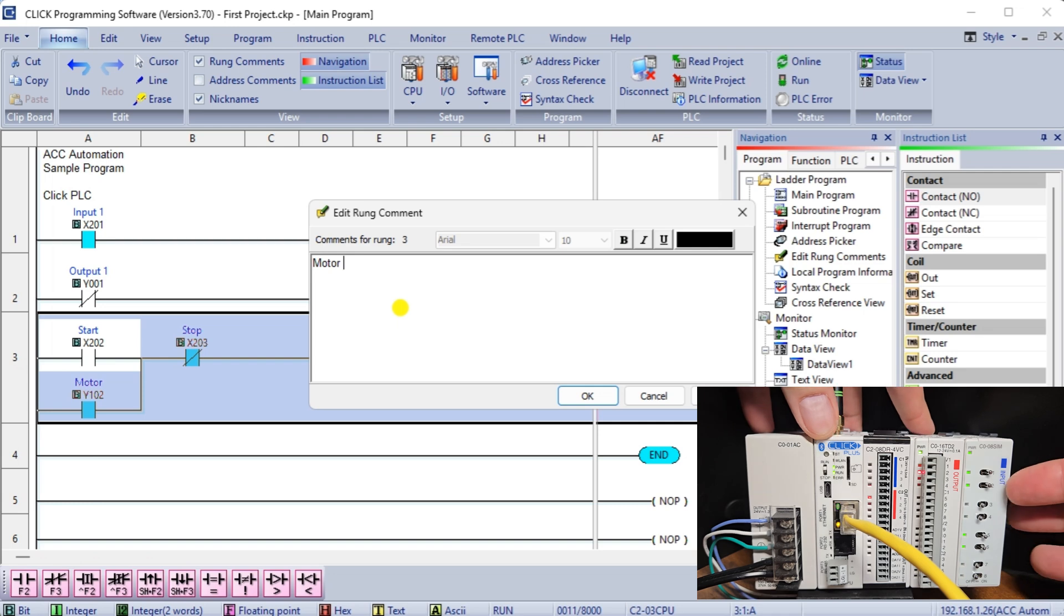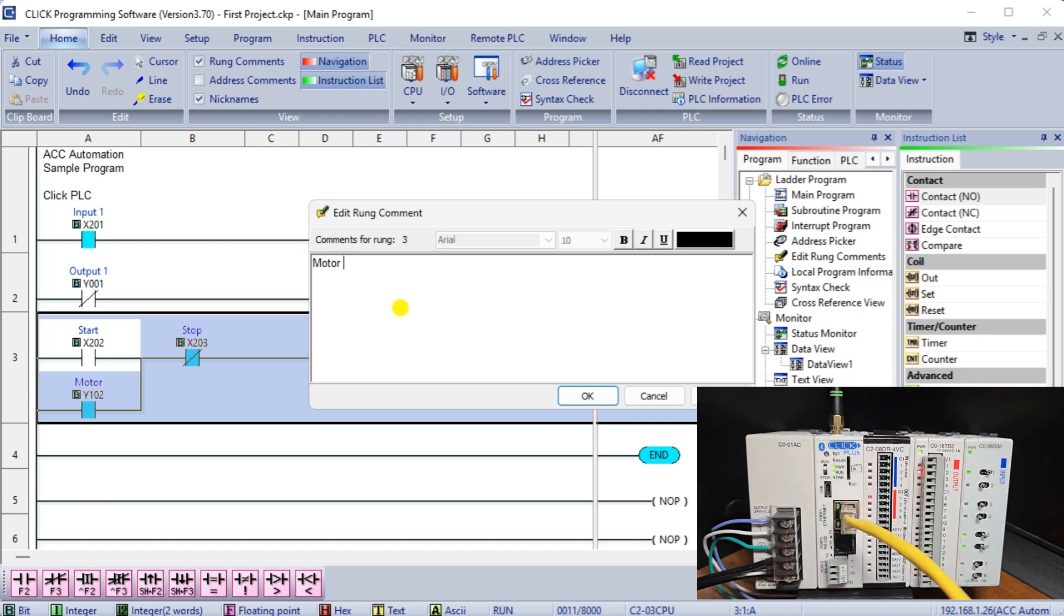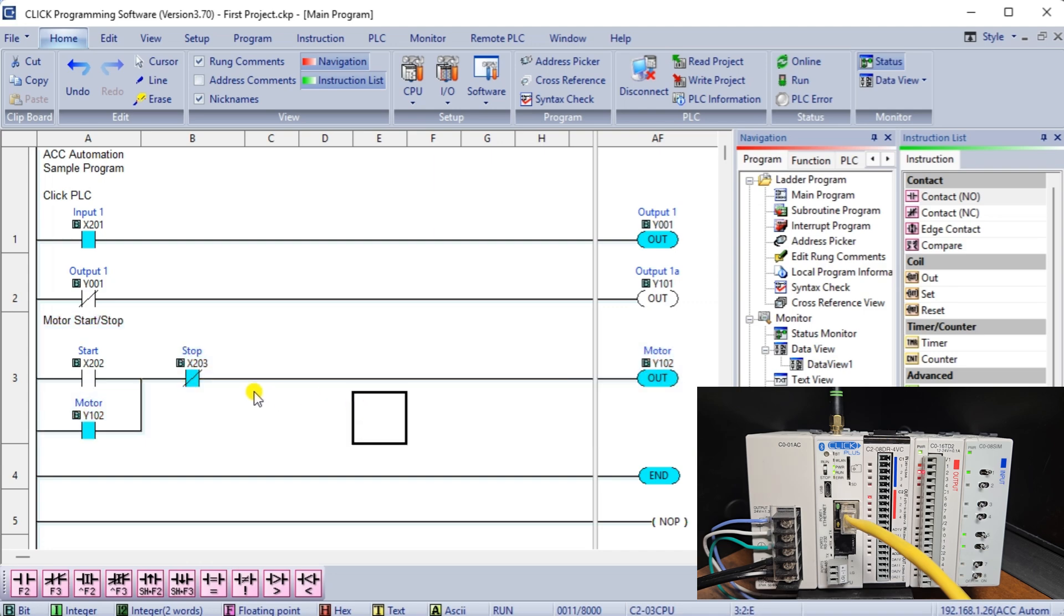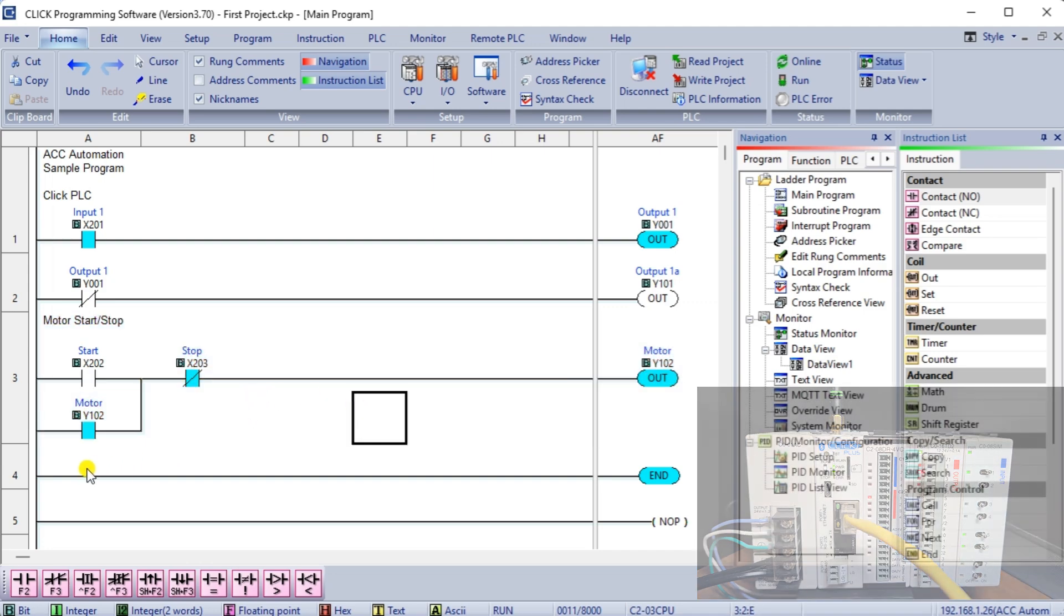Whether you're a seasoned engineer or just starting out with PLC programming, this provided a comprehensive overview of the Click PLC system and its components. Learn more about how to design, build, and program your own Click PLC system with confidence by clicking here.